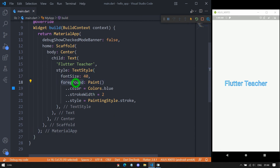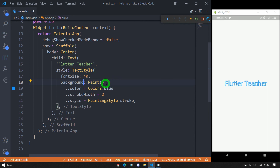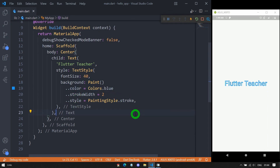Similar to foreground we have the property background. Note that background and backgroundColor are different — you can use either but not both. For background we also pass a Paint object. I've passed a Paint with color blue, strokeWidth of 2, and style set to stroke. If I save, you can see a border appears around the specific text — a 2-pixel stroke in blue color.